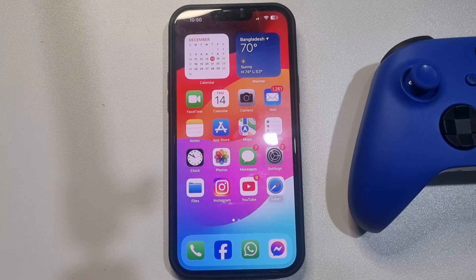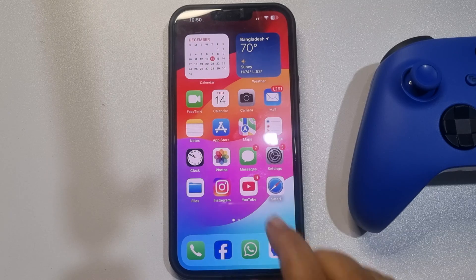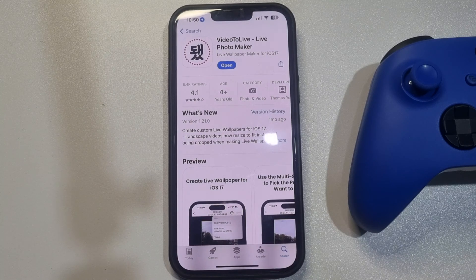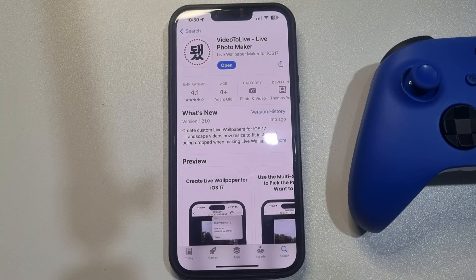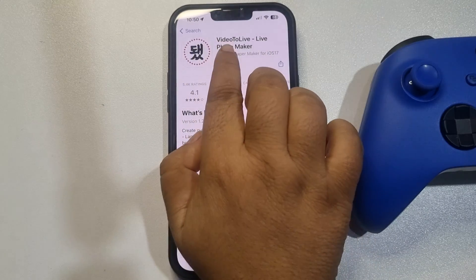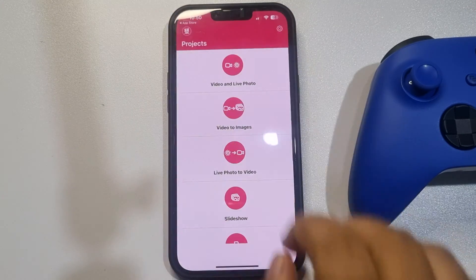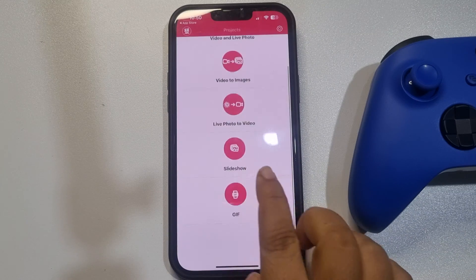First, we will install our app. Go to the App Store and search for 'Video to Live'. Install the app, and once it's installed, open it.